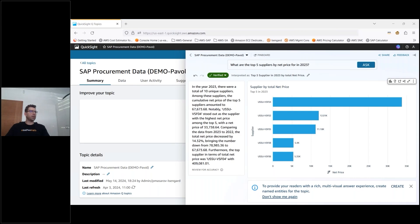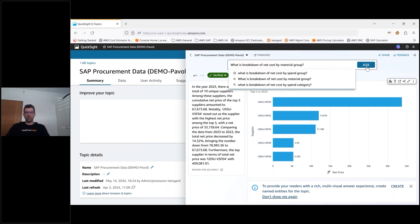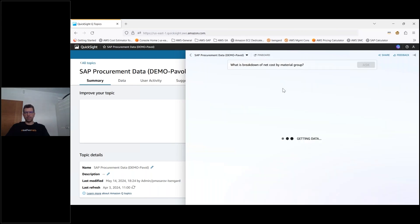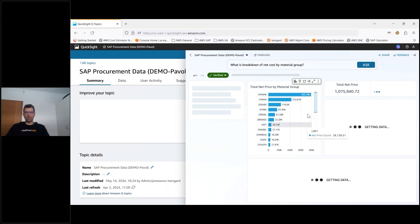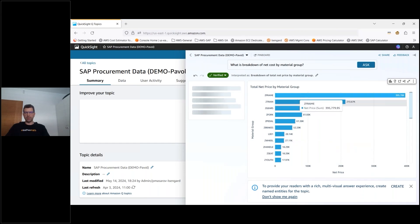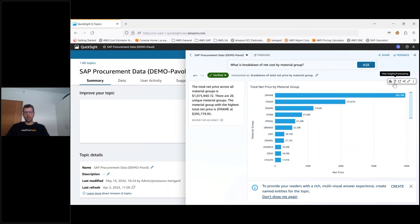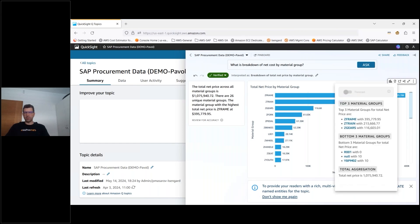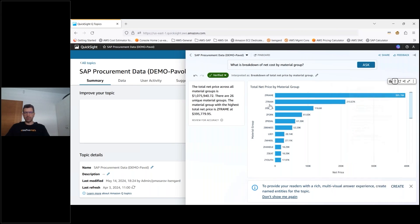Now I can go further down and understand what we are buying from those suppliers. So in other words what was the breakdown of the net cost by material group and here are the materials that were bought by those suppliers which again I can go further in the data and see what are the top three and bottom three materials as well as the total aggregation of the price. So this shows how easily with the topic you can get answers in terms of the business questions from the business users.